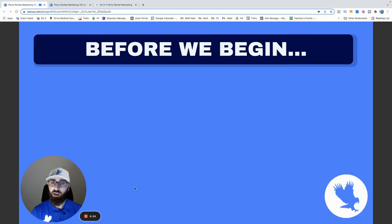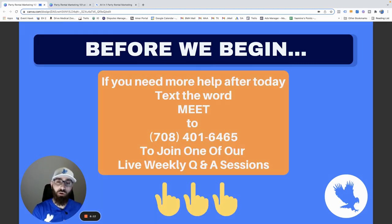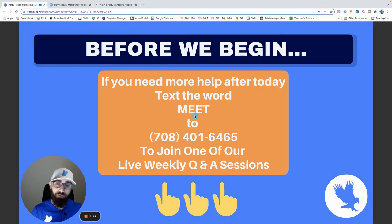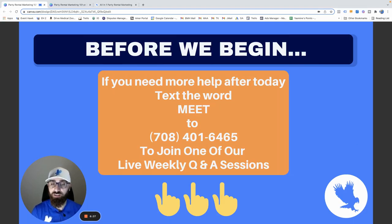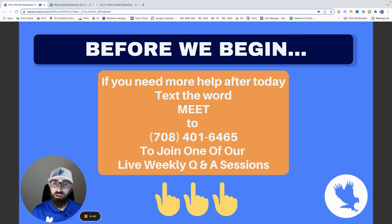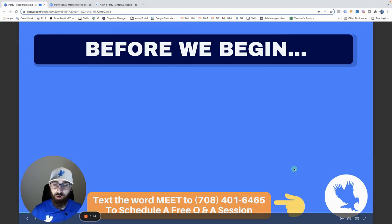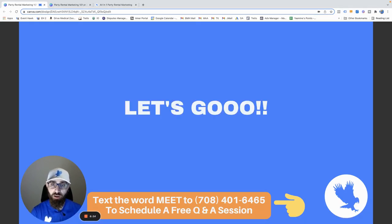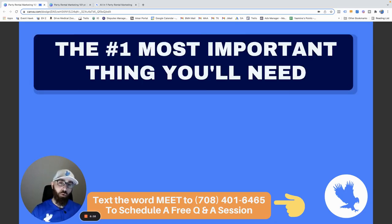Before we begin — every time I do these webinars someone messages me later saying I talked too fast or didn't cover enough. So if you need more help after today or you get lost, all you have to do is text the word MEET to our Event Hawk support number. We'll send you a calendar to join one of our free weekly Q&A sessions over Zoom. It's free, doesn't cost you anything.